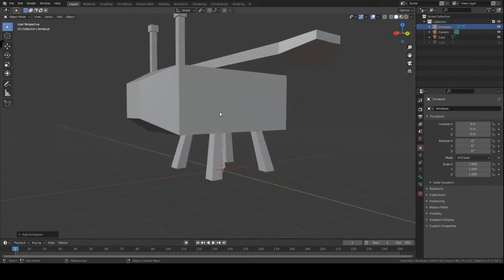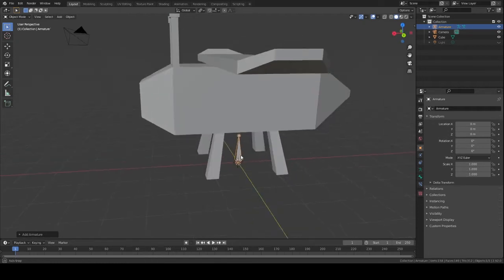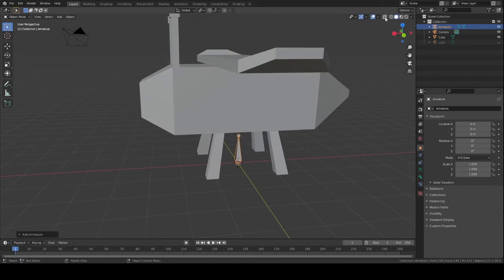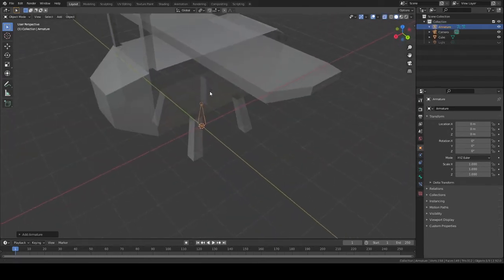Whenever you choose Single Bone it gives you one little bone to start with, and this bone is essential because it's basically where the start of your pivot point is going to be. I'm going to click the X-Ray option so I can see through my mesh.